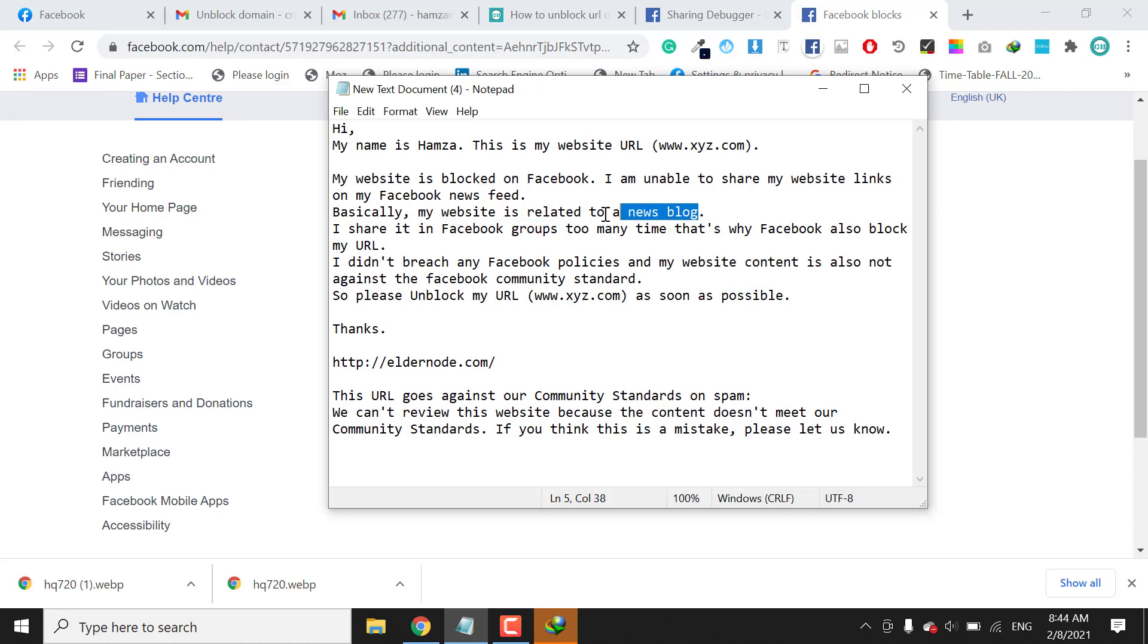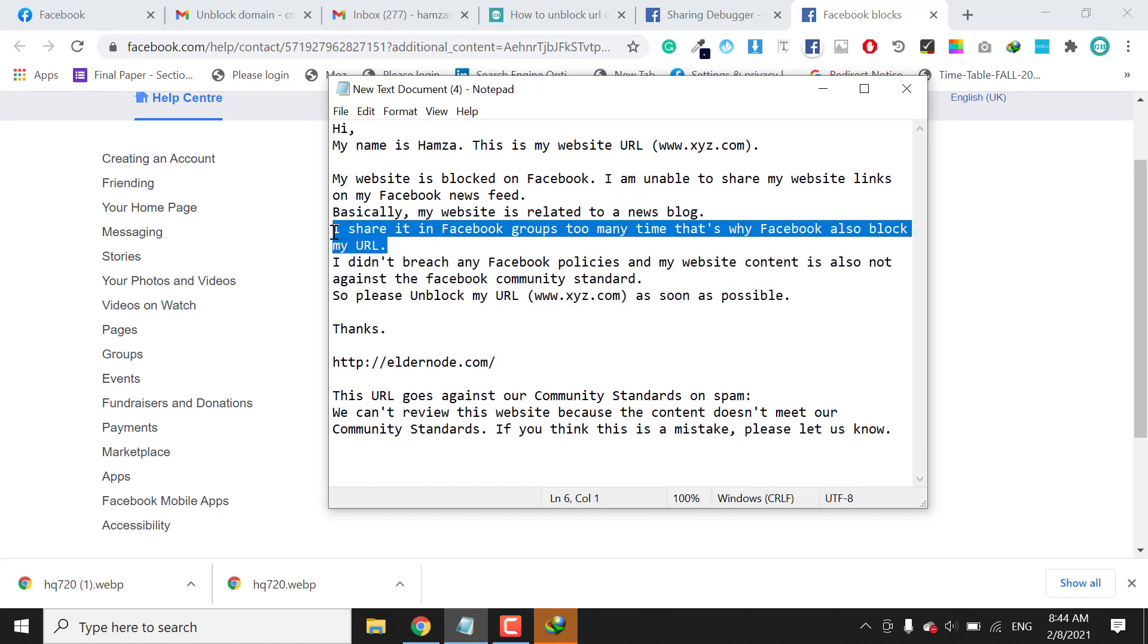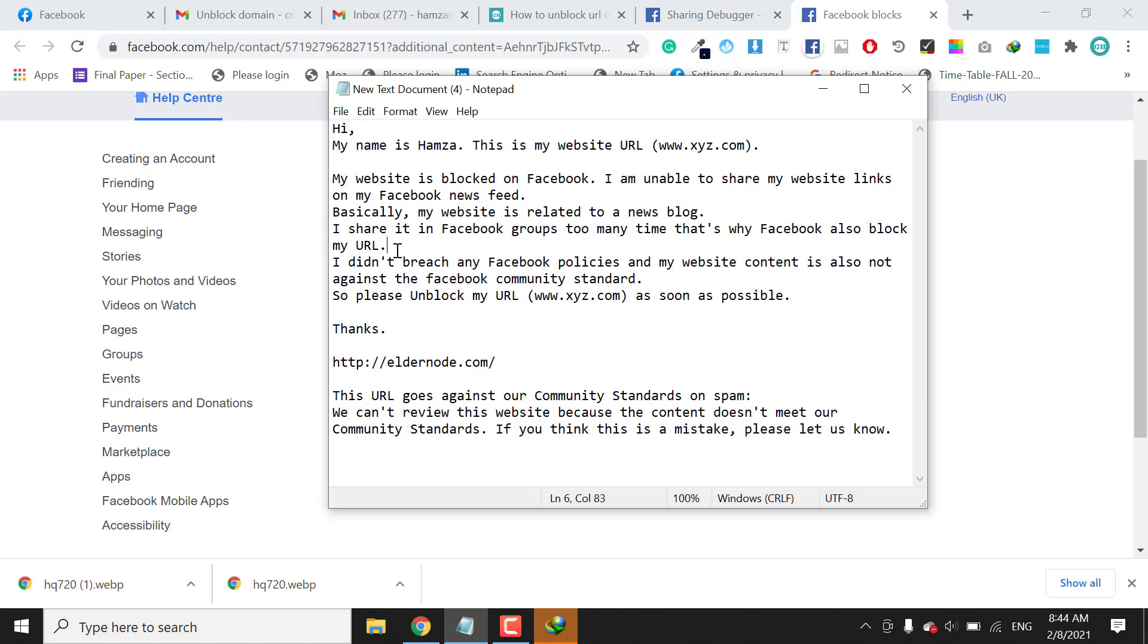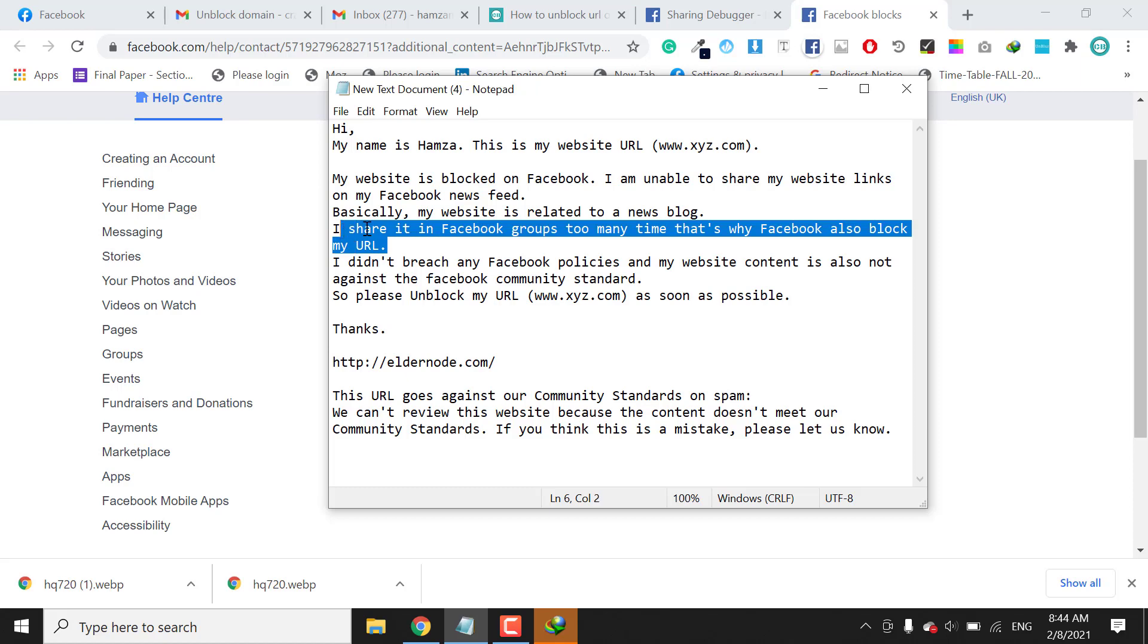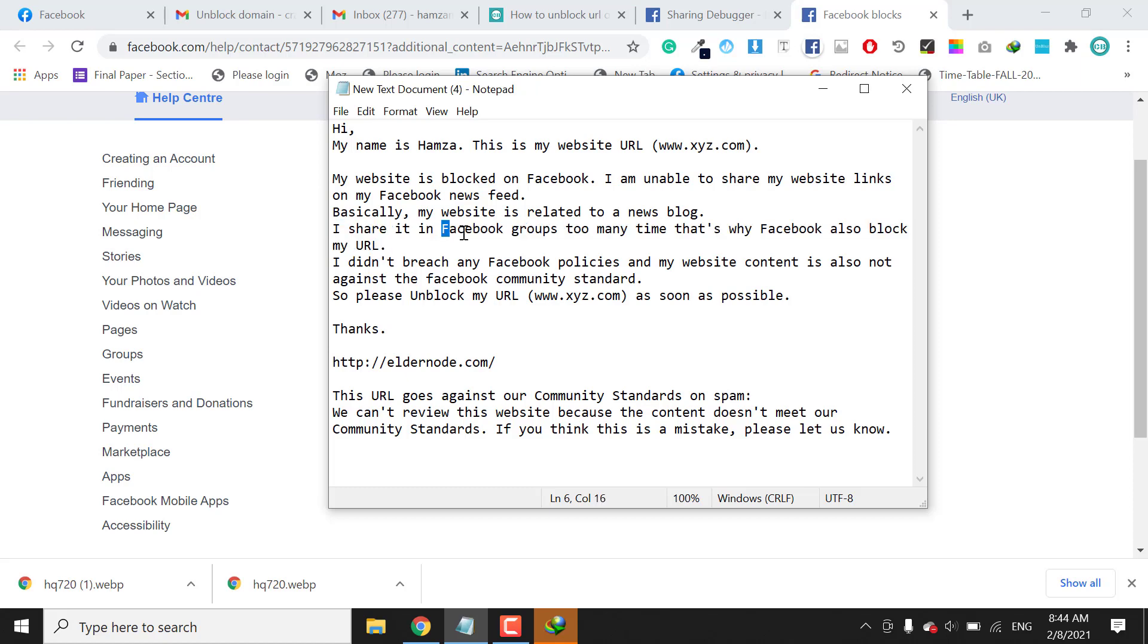After that, you can write the reason why it got blocked from the Facebook algorithm. You need to mention here the reason. Like I mentioned the sharing in Facebook groups too many times.